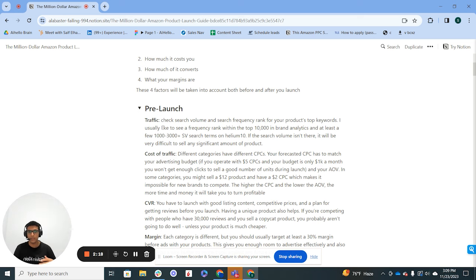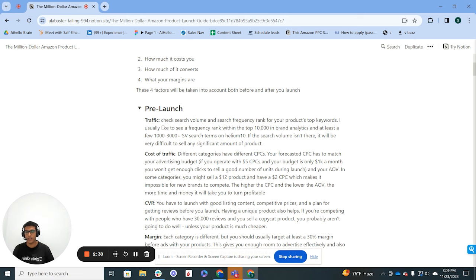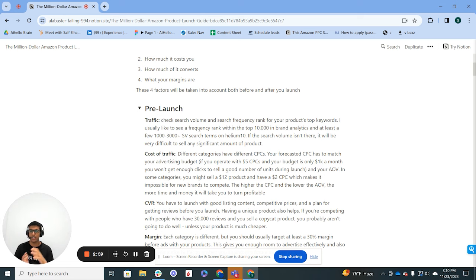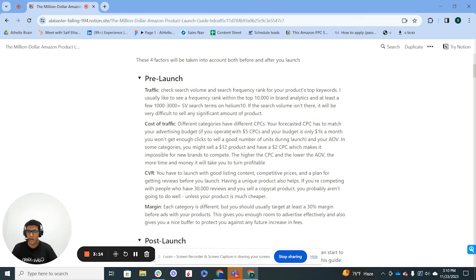Generally, I'd go into Helium 10, grab a few of the top competitor ASINs, throw them in Cerebro, then order everything by search volume. You want to make sure that at least a few of the highly relevant keywords have 1,000 to 3,000 plus monthly searches. Anything below that and not enough units are going to be moving. These are my general traffic requirements — this changes depending on your situation. If you're doing half a million to a million a month, pay close attention to actual search volumes and the traffic you could potentially drive.